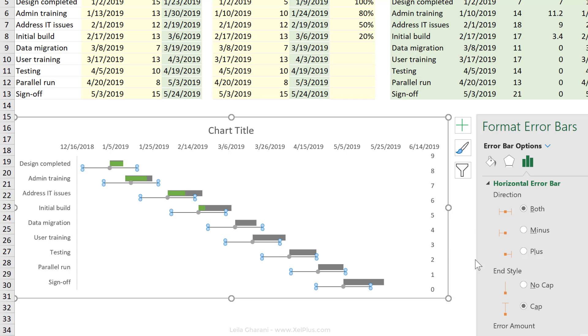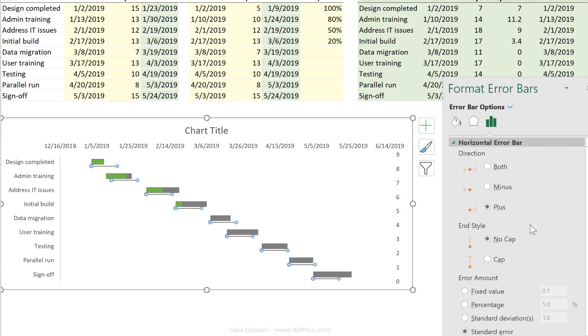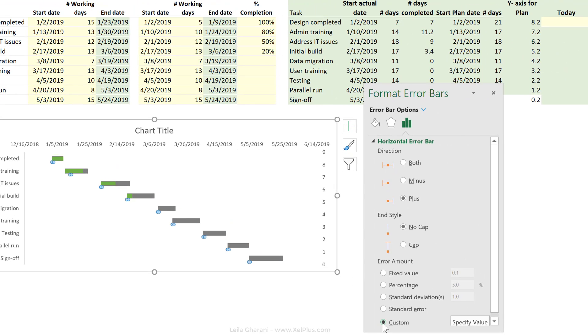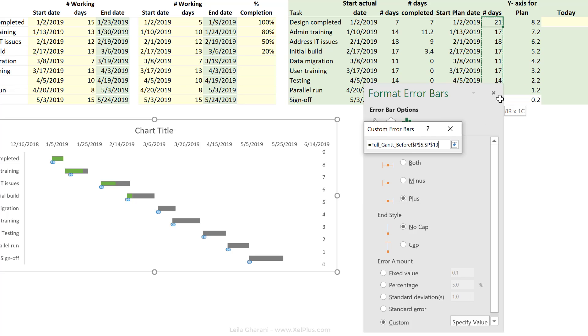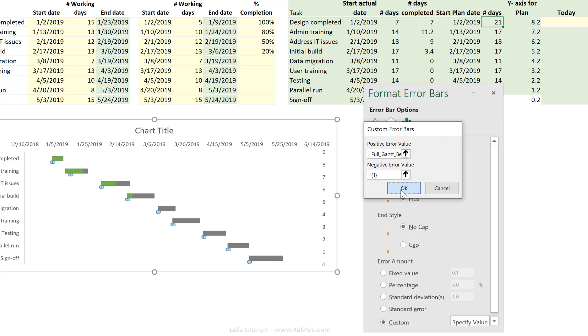Let's get rid of this box here. Now let's update how we want these lines to look. Our dot is here. We just want to show the plus side of it. We don't want a cap. And we want it to show a custom. And that custom is the number of days we've planned. Click on OK.